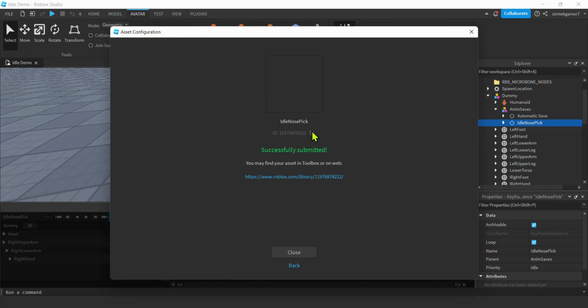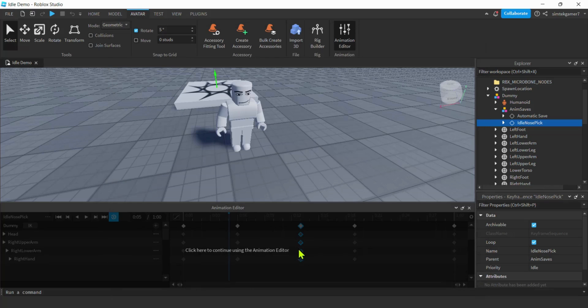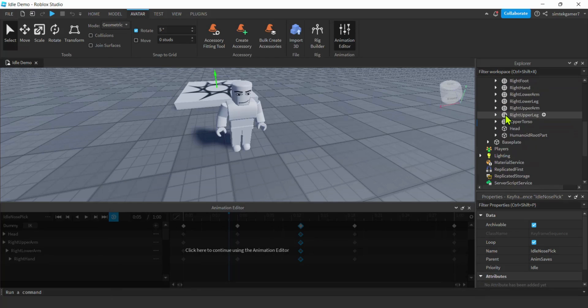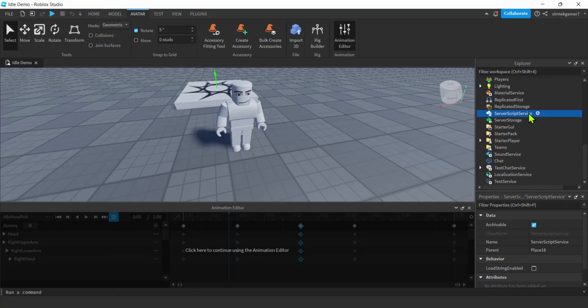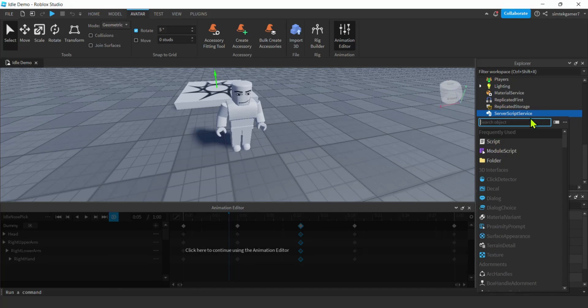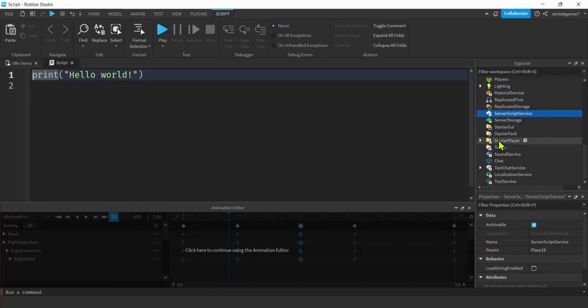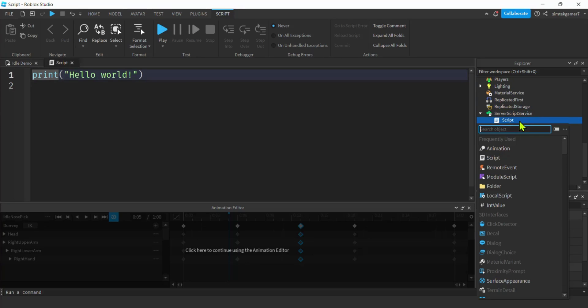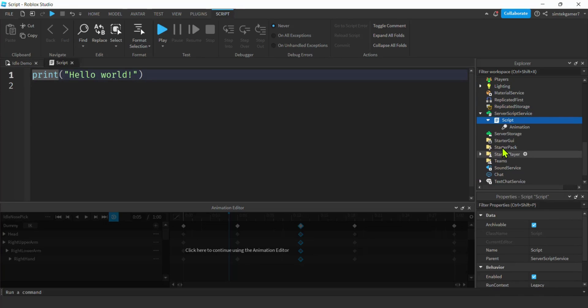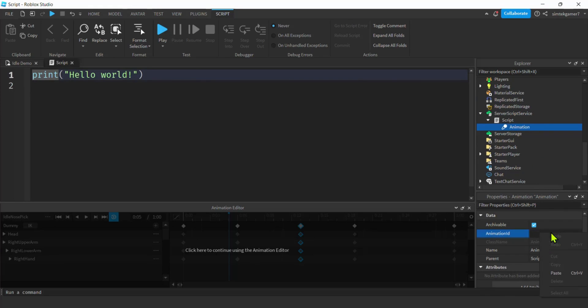Get these little boxes right here, click on it and that's going to make the ID copied. It's going to copy to your clipboard. We're going to close this, go down to Server Script Service, hit the plus, add a script. On the script hit the plus, add animation. Then in animation, for the ID...